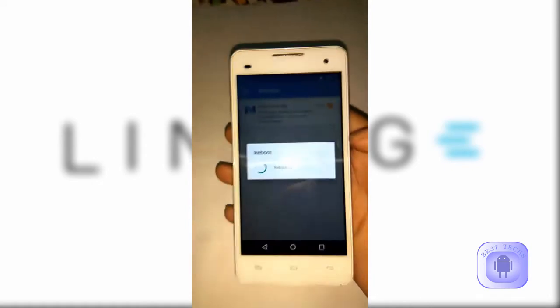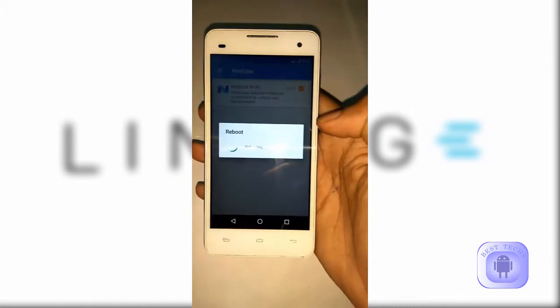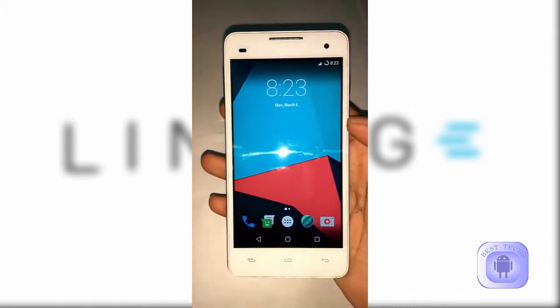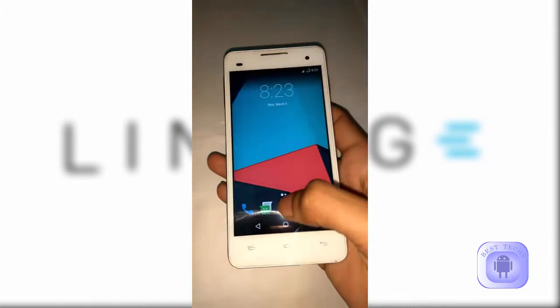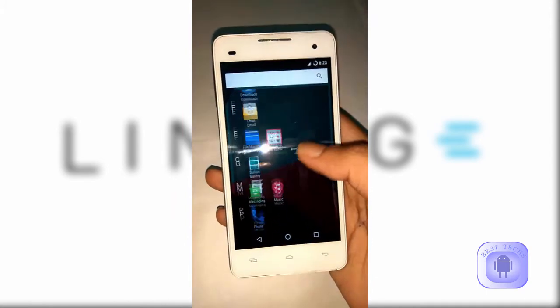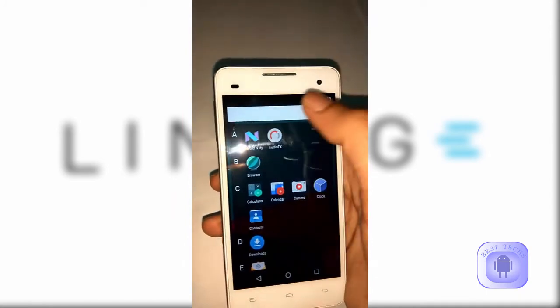Now reboot. After that, open the new module app.